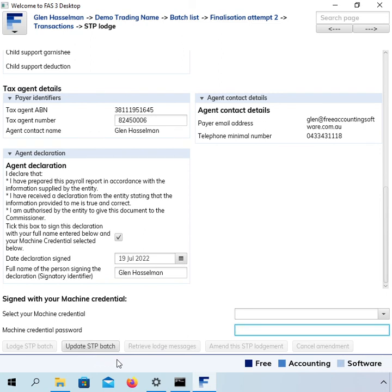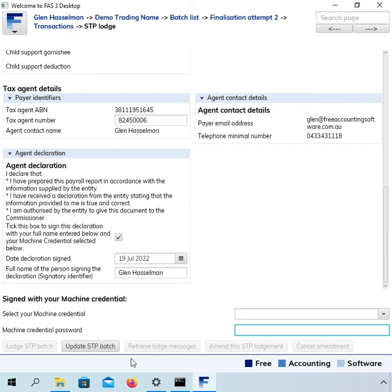So that is how you would redo your finalization of the payroll if you had made a mistake on the first attempt. I hope the video has been useful and thanks for watching.